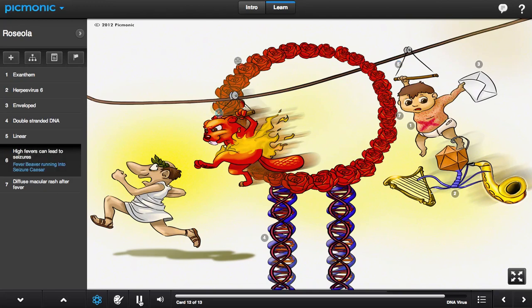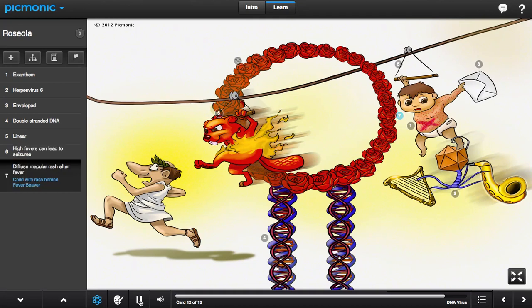Children typically present with three to five days of high fever, shown by the fever beaver, causing some children to develop febrile seizures, represented by the fever beaver about to kick Caesar. The fever is then followed by the development of a diffuse macular rash that begins on the trunk and spreads to the face, illustrated by the child zip-lining behind the fever beaver with a rash on the child's body.